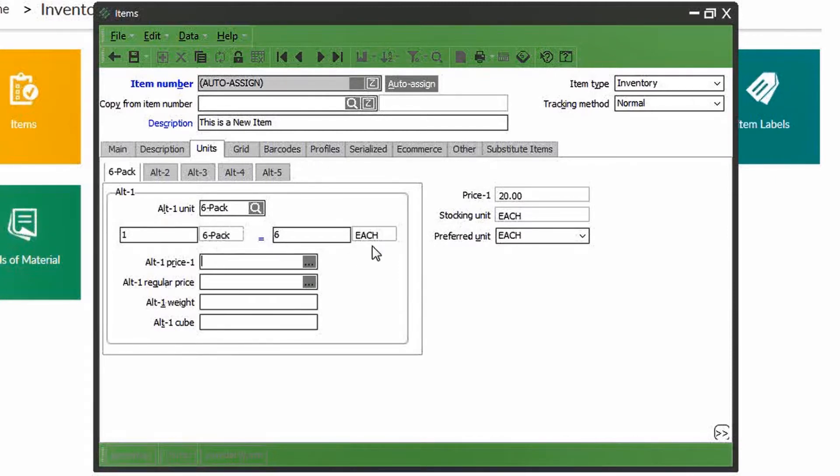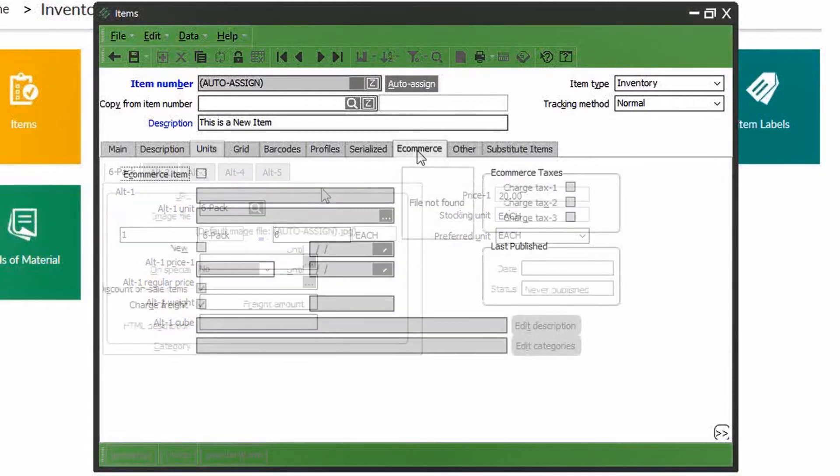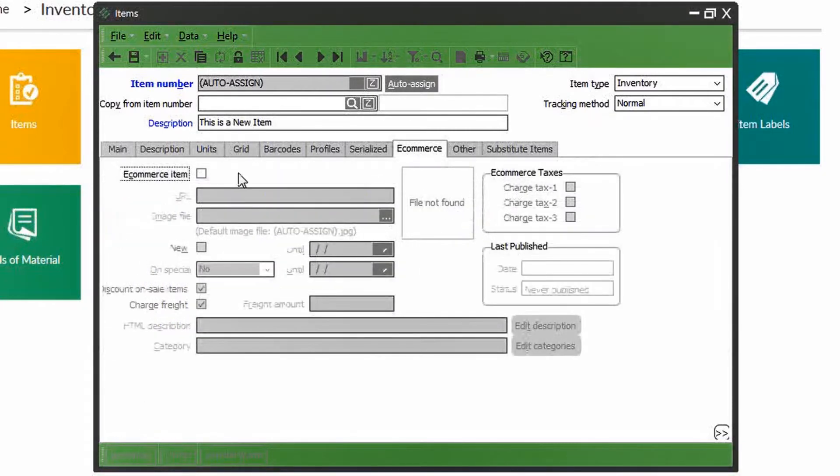If you had a set price for selling this product as a six-pack, you can define it here in the alternate price. If the price per unit stays the same, the system will know to multiply the sales price of $20 times six.